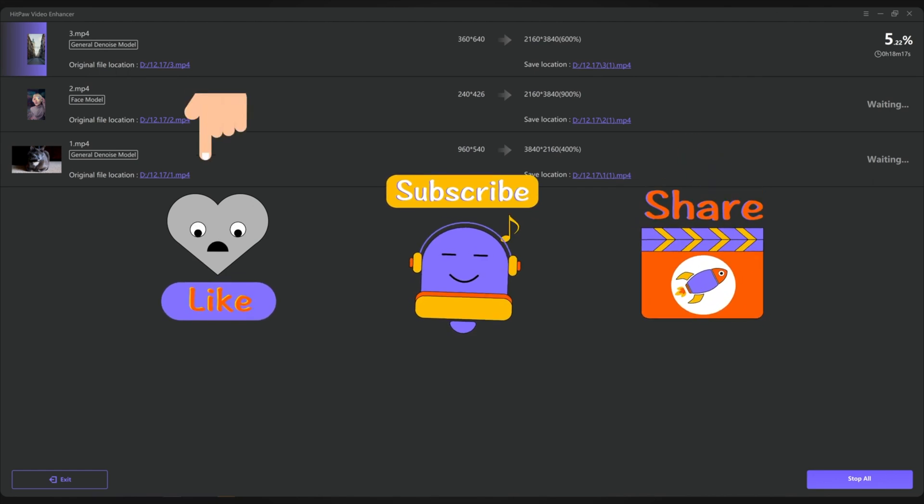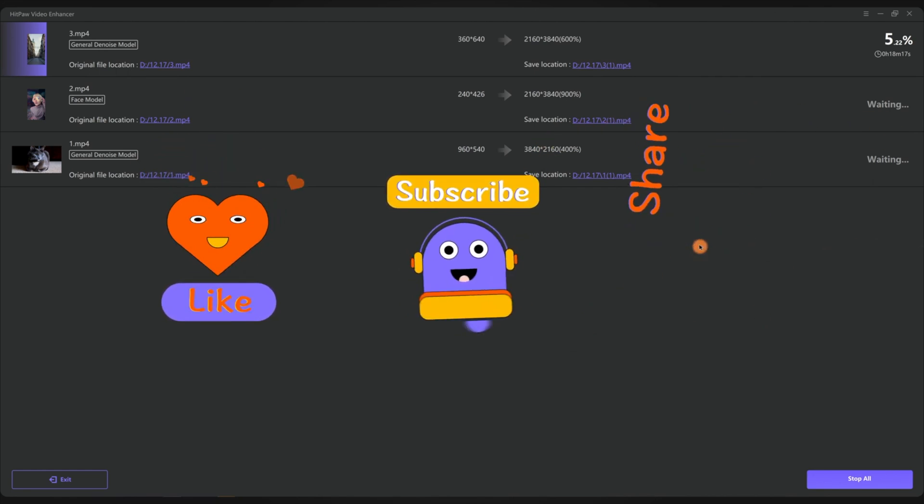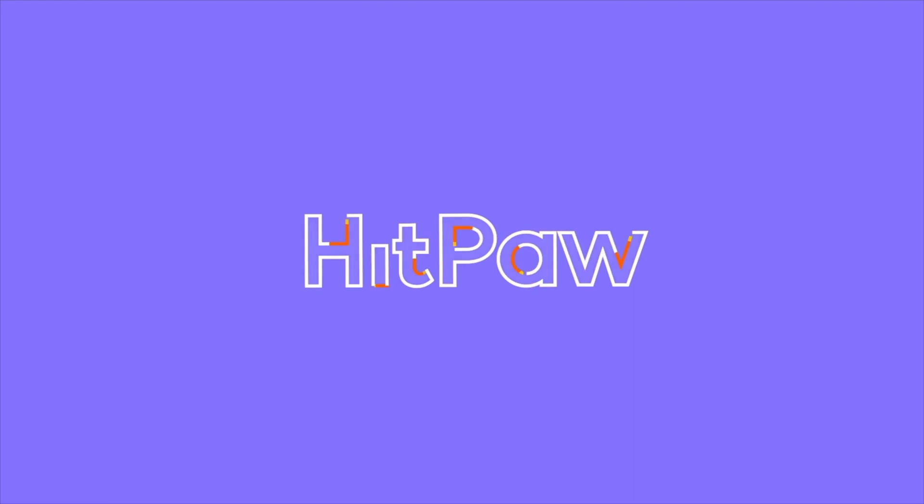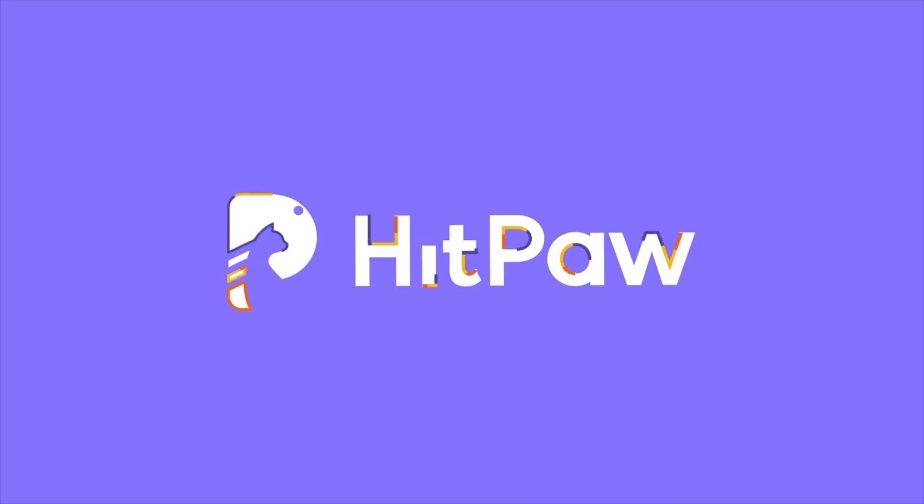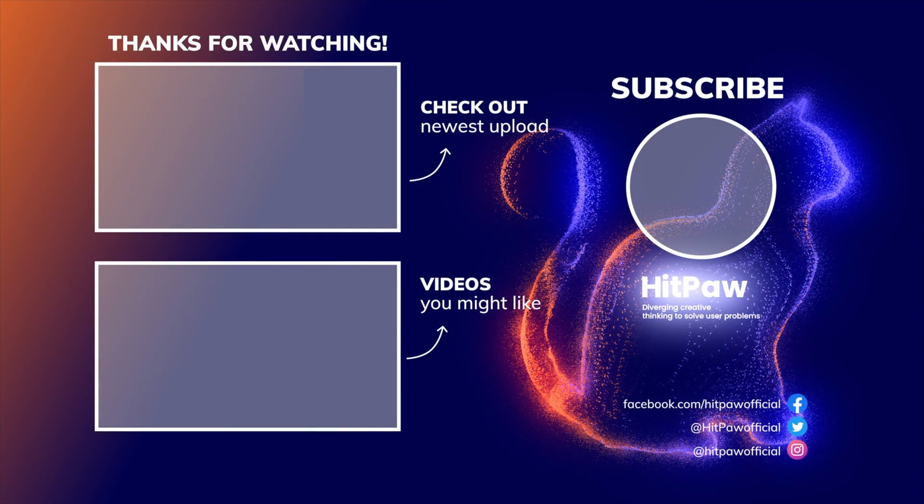All right, if this video helps, please give us a like and subscribe to our channel. We will keep you updated on useful media tools to improve your photo and video quality. Thanks for watching, stay tuned, and see you next time.